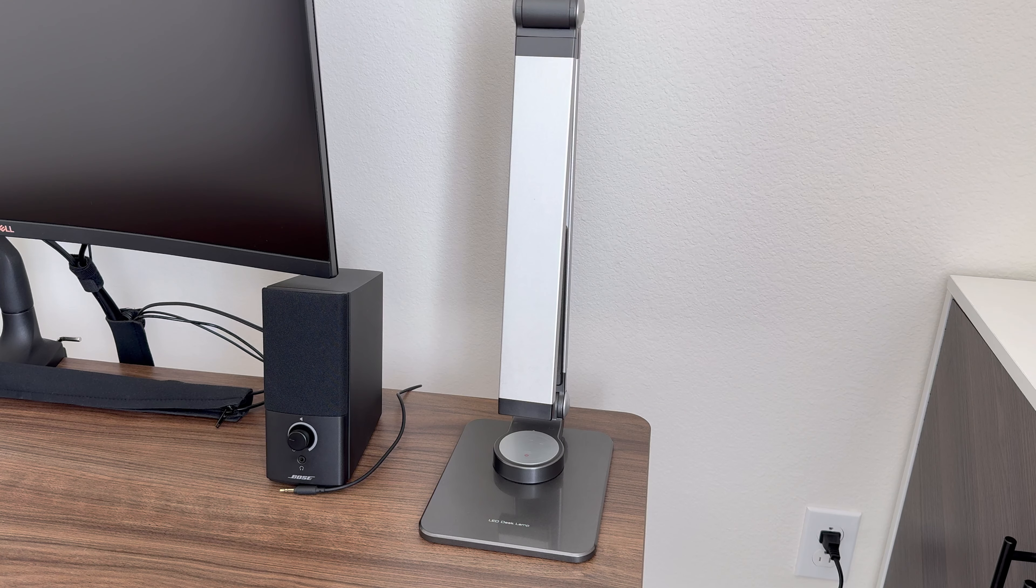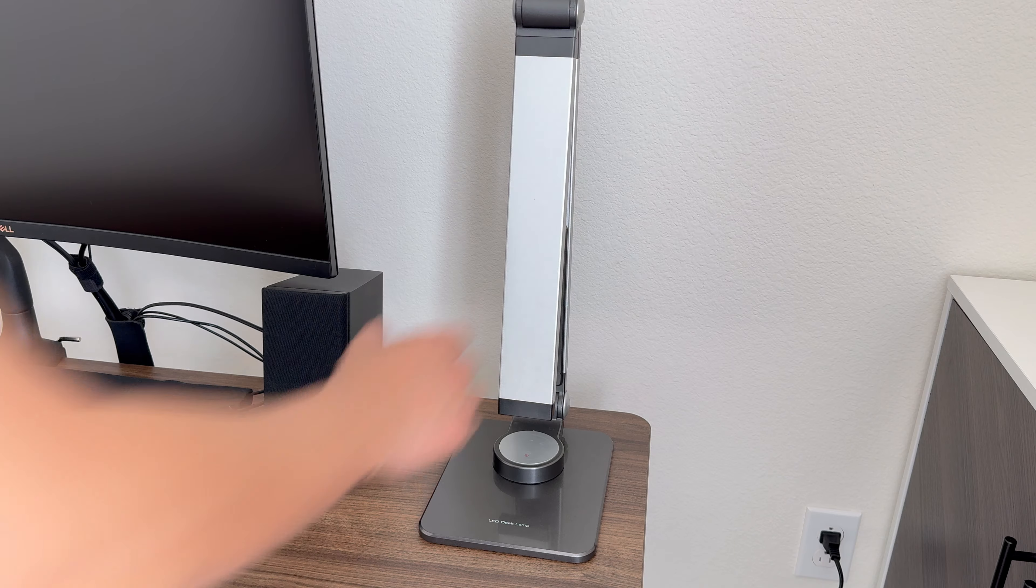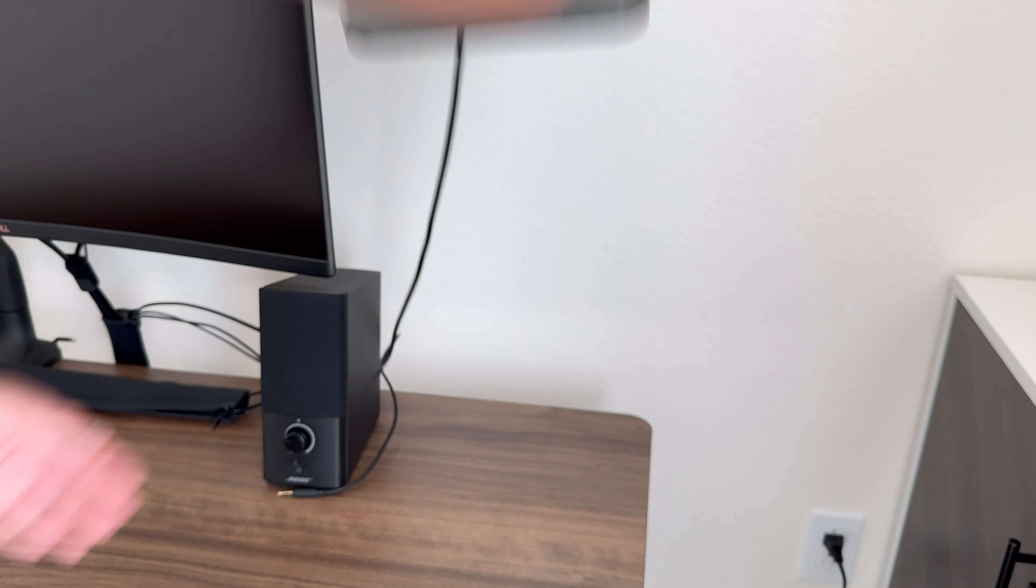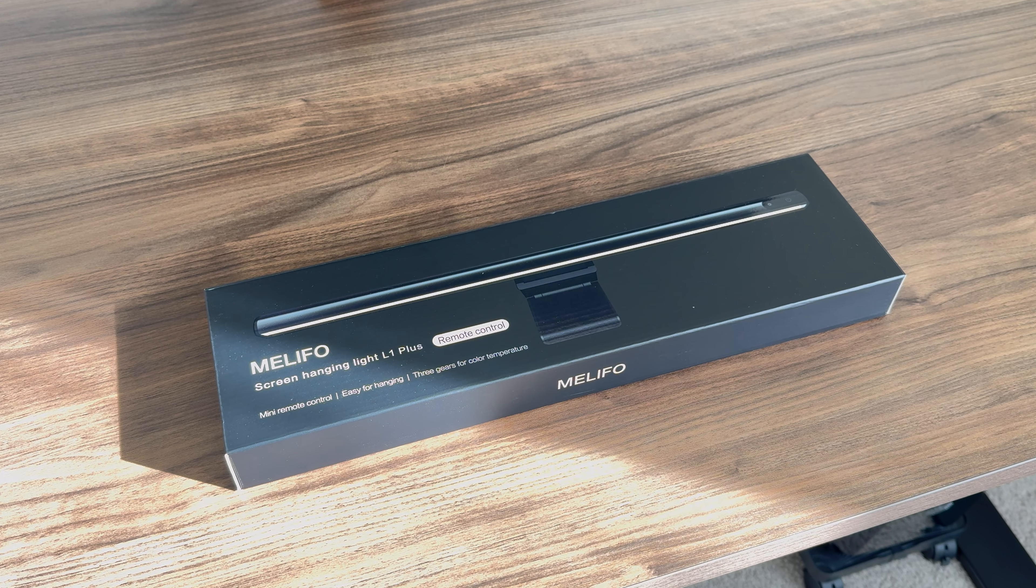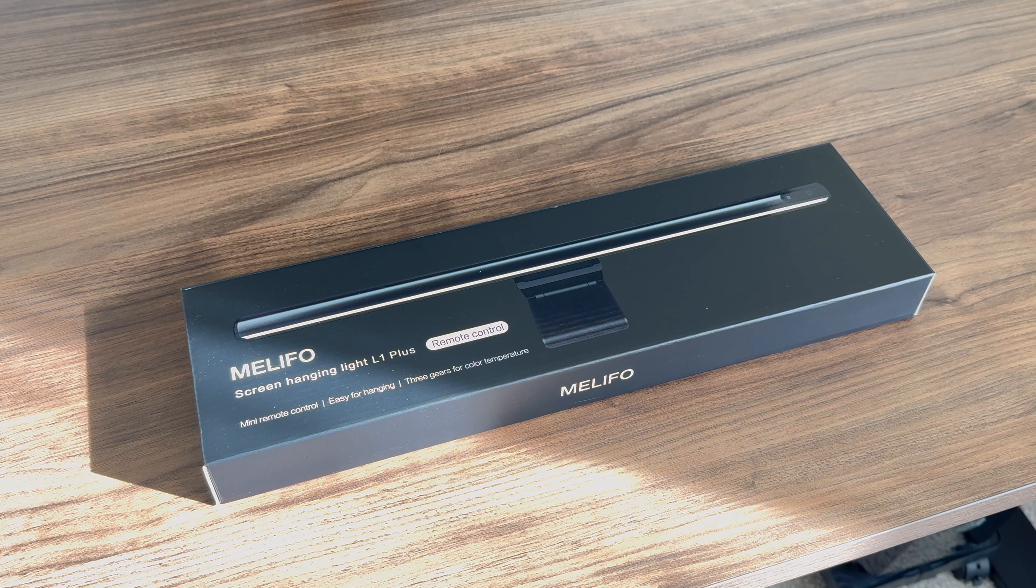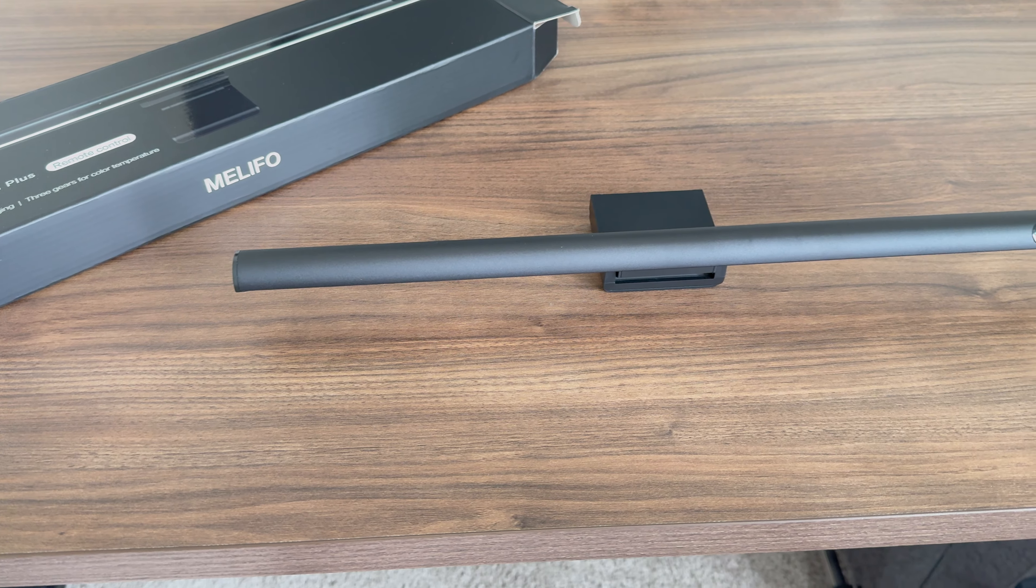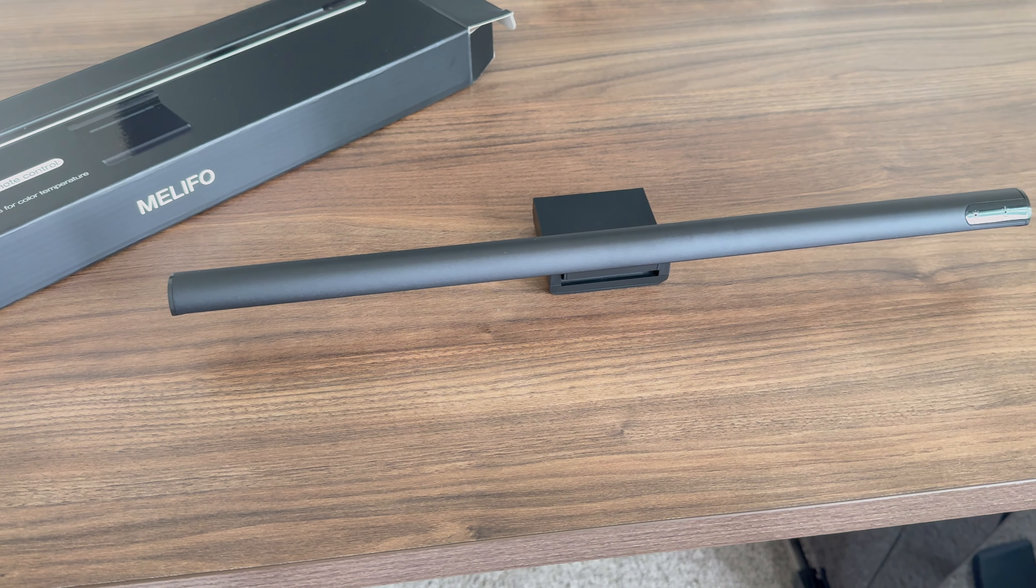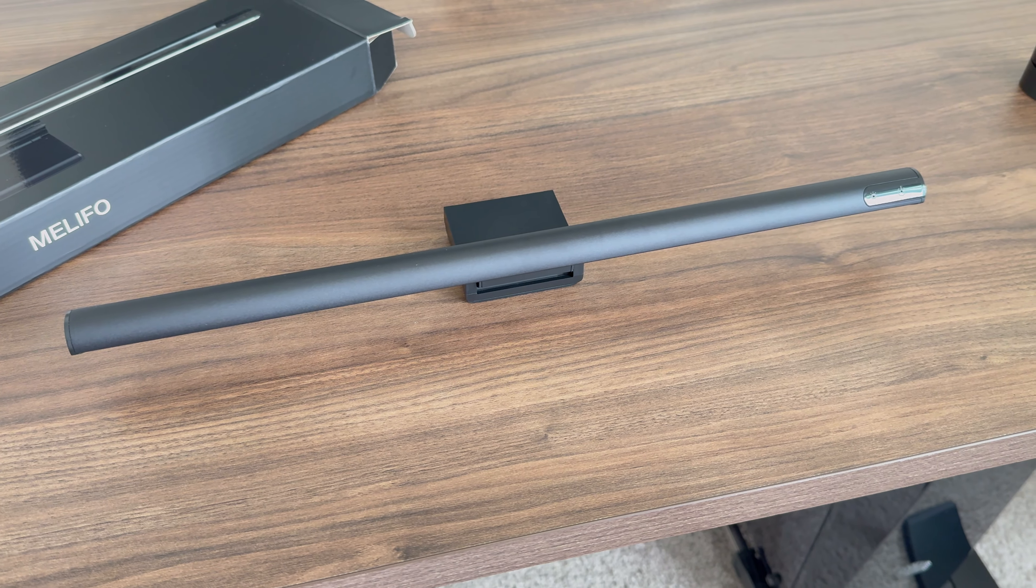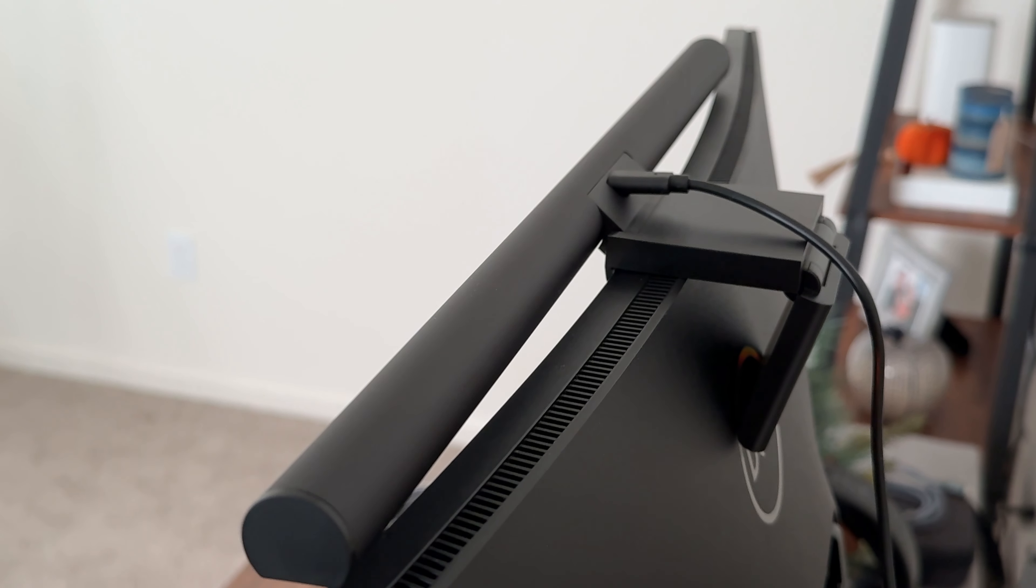I decided it was time for a change in my desk lamp. I've been using this LED lamp for a decade, and it's been with me throughout my educational journey and career. Monitor light bars have been gaining popularity lately, so I decided to give one a try. But I didn't want to splurge on the BenQ light bar, so I purchased this Melifo monitor light bar instead, which came out to about $39.99 from Amazon.